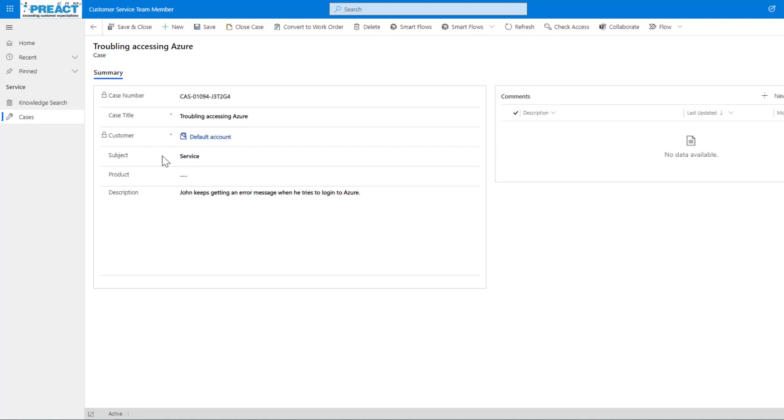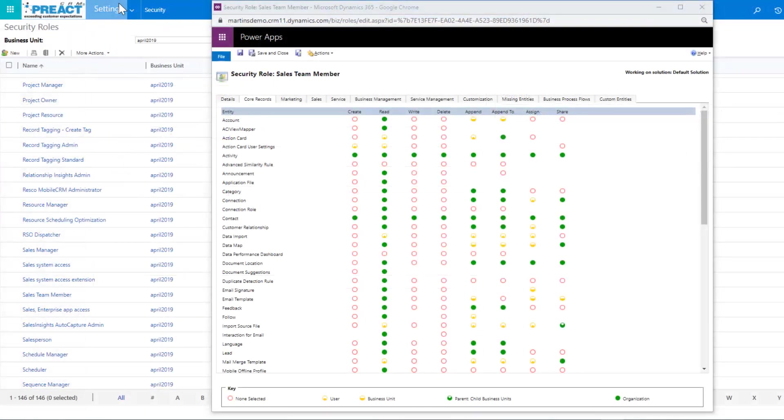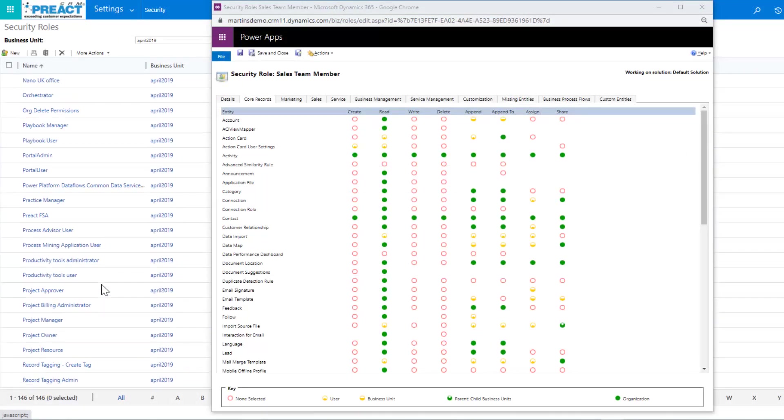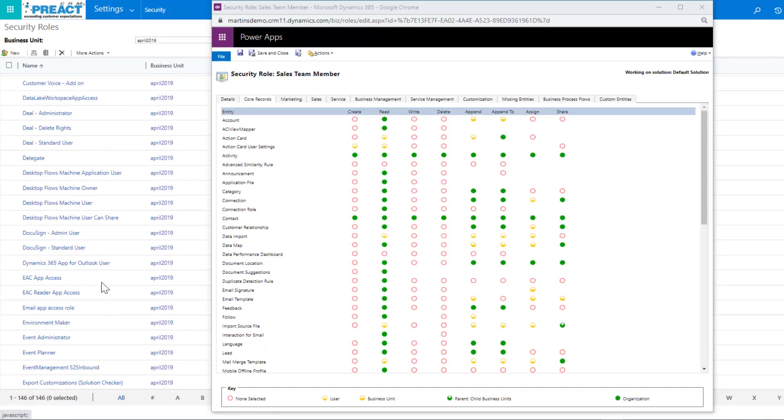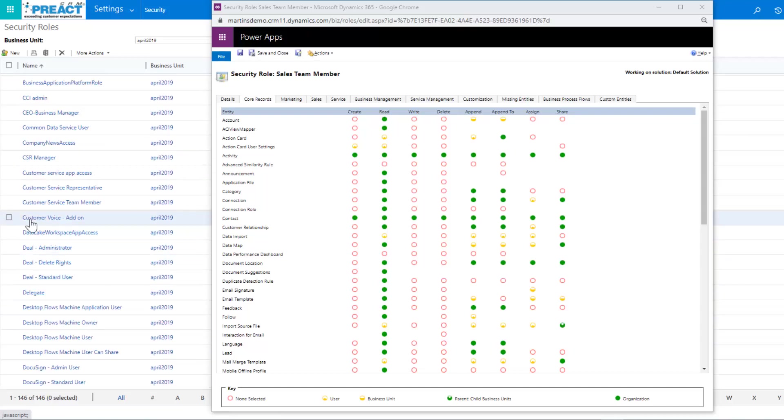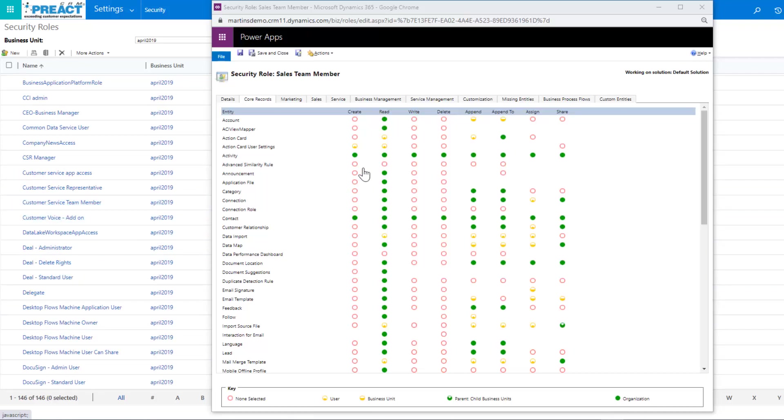The other thing just to note as well is just the security roles that come with these apps. You can see in the background here that sales team member, and if I just scroll up, there is one in here as well for customer service team member. So you would need to give these to the people that need them.